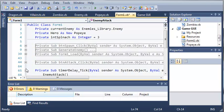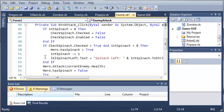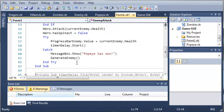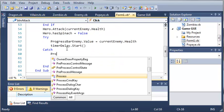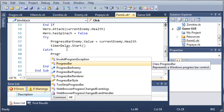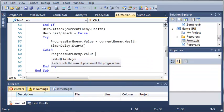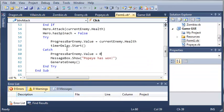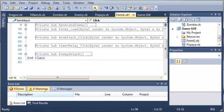So then we'll come over here to button attack, and we'll do that for this too. So if it's below zero, then progressbar enemy.value equals zero, so that they know that the enemy has died.